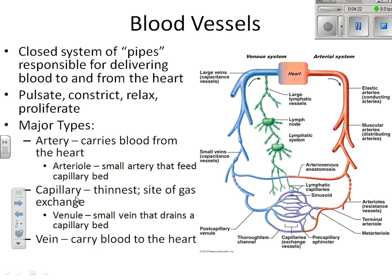Coming off the heart, we'll look at three types of arteries: elastic arteries, also known as conducting arteries; muscular arteries, also known as distributing arteries because they distribute blood to specific areas; and arterioles, known as resistance vessels, which lead into the capillary beds. Coming out of the capillary beds we have venules, then small veins and large veins, both known as capacitance vessels.